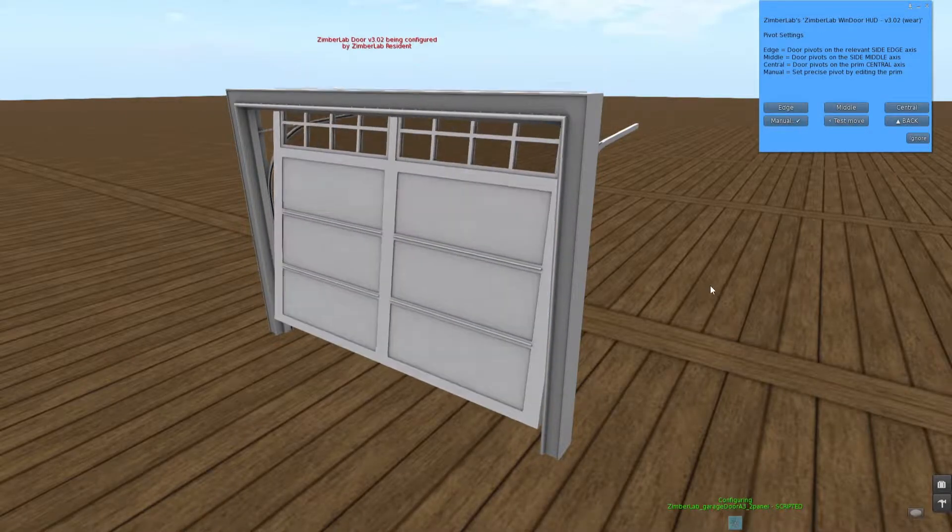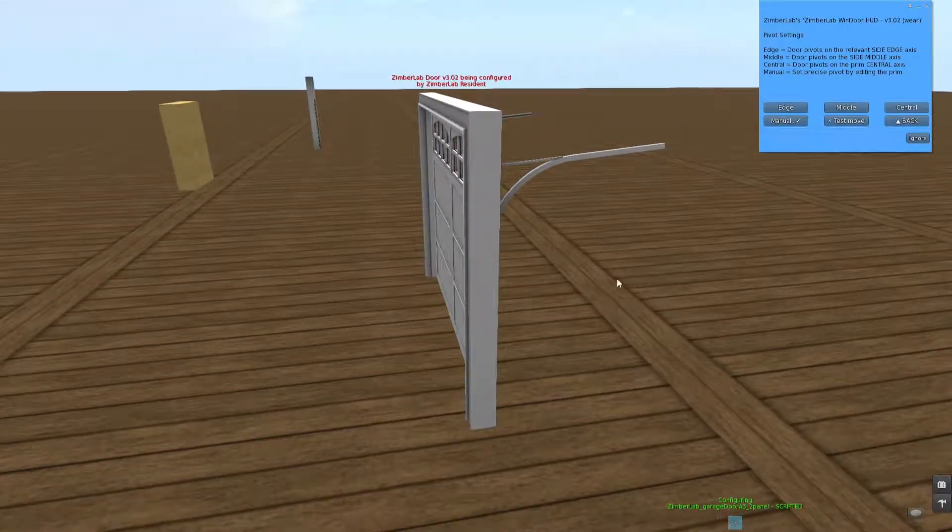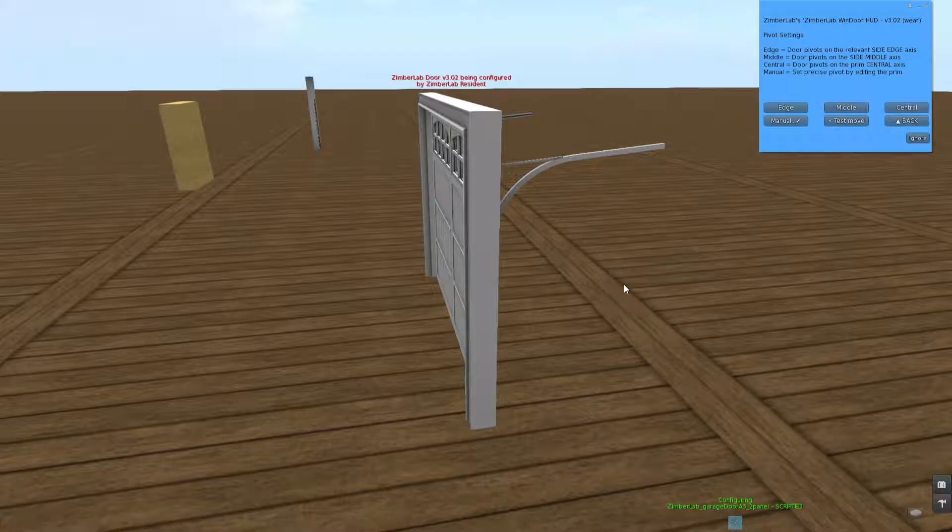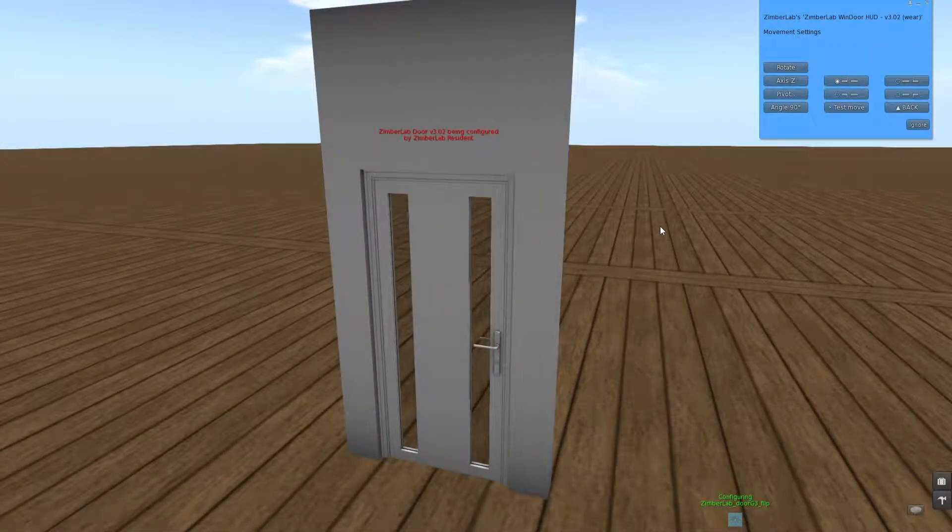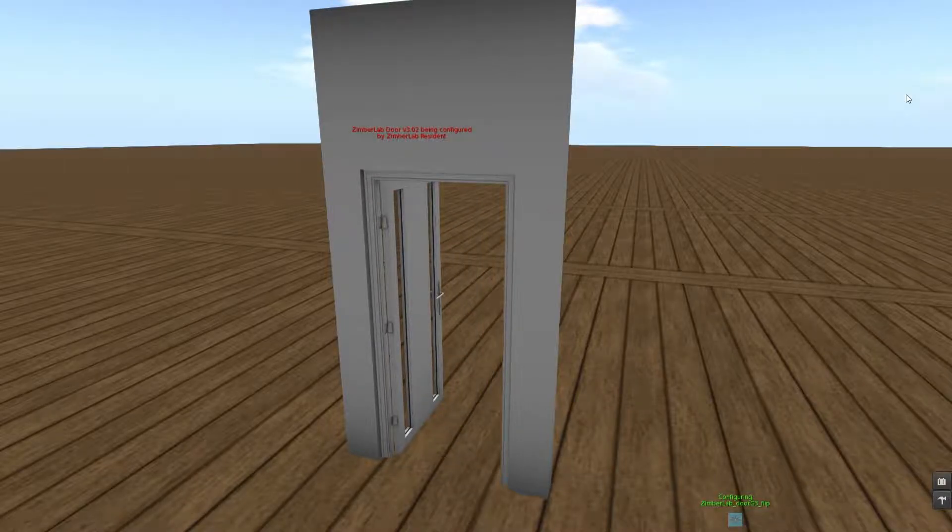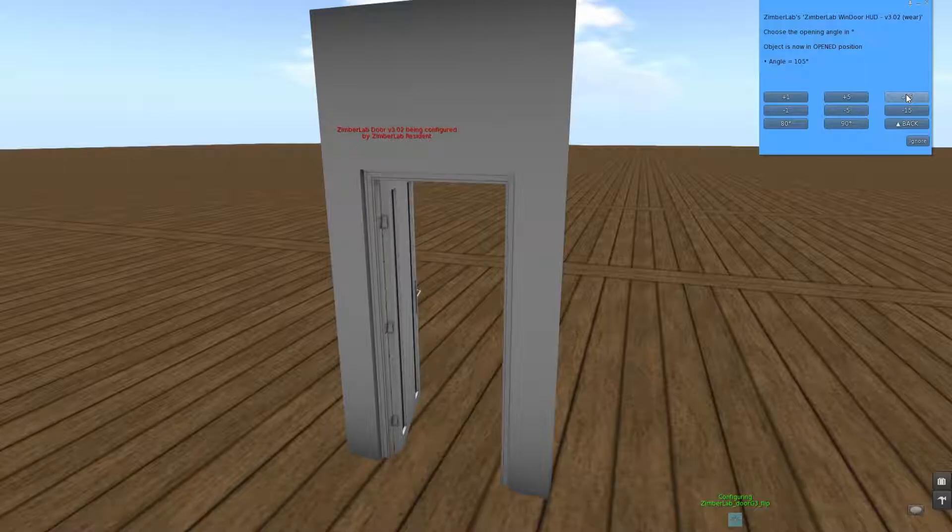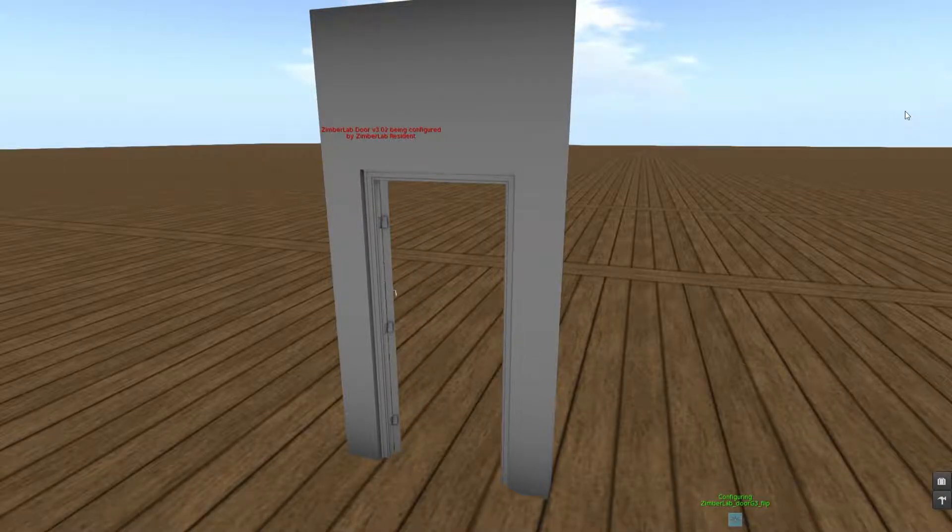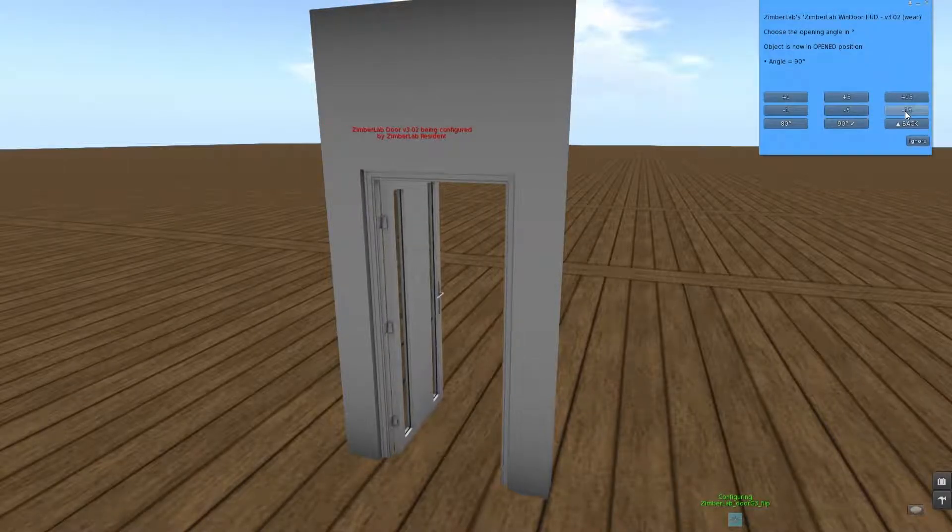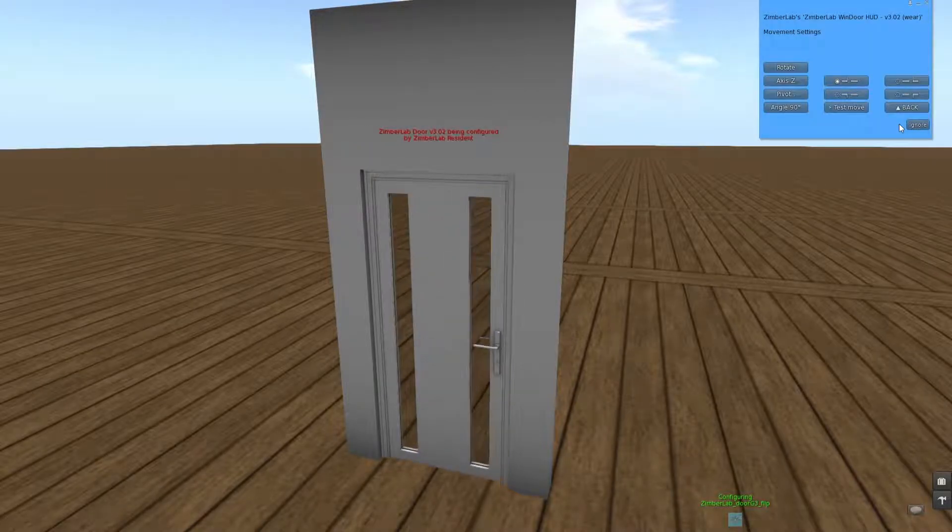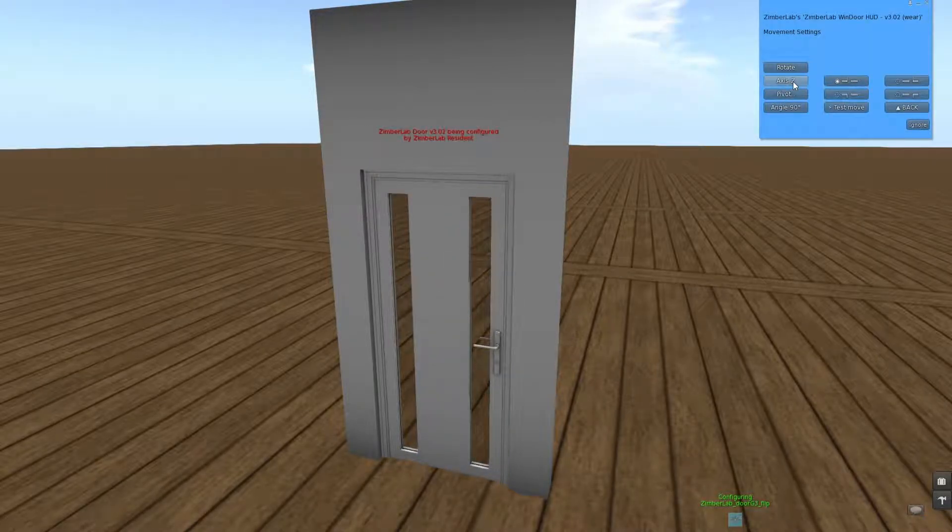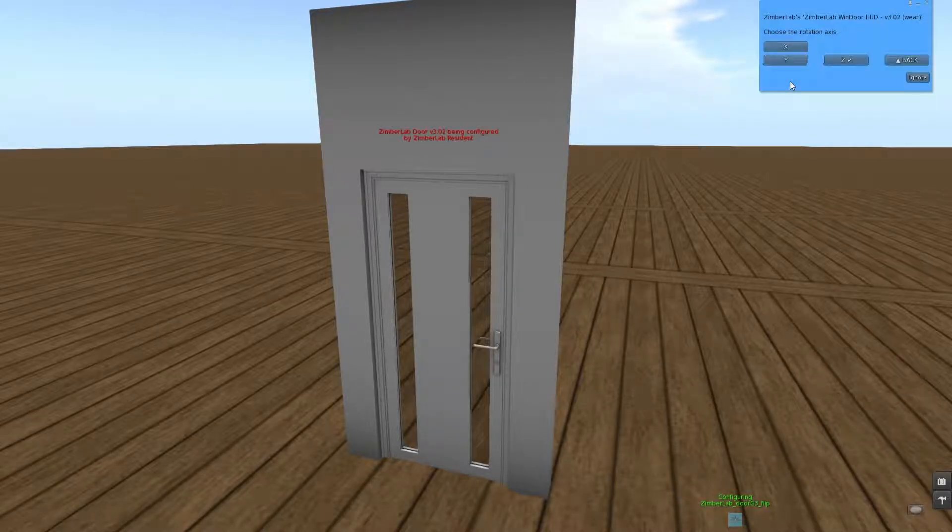The last thing we can set at this rotating door is the angle at which it opens. Currently it's at 90 degrees, but we can make this go wider or more closed depending on what you are looking for. The axis can also be changed.